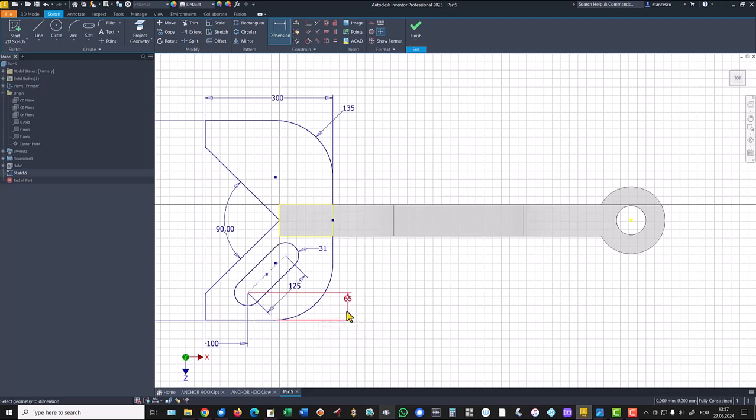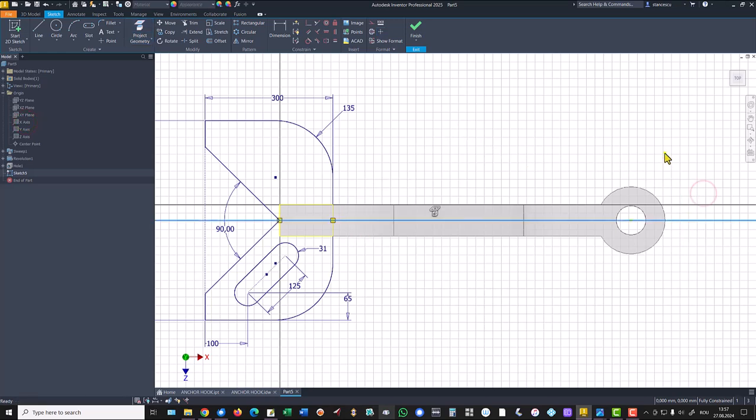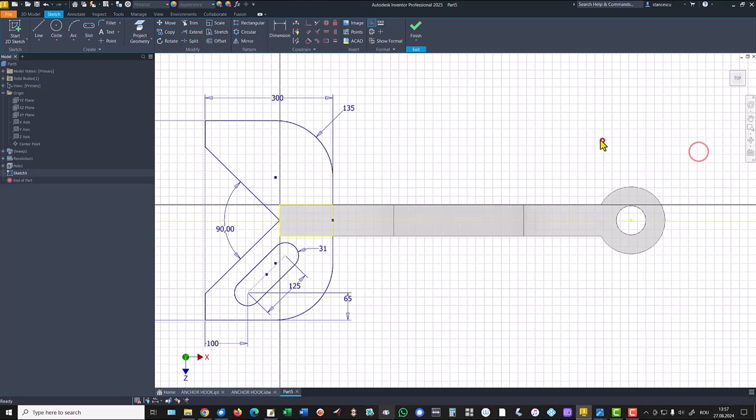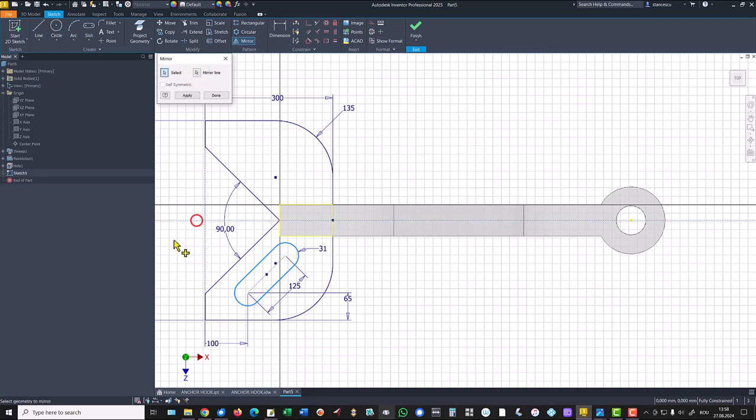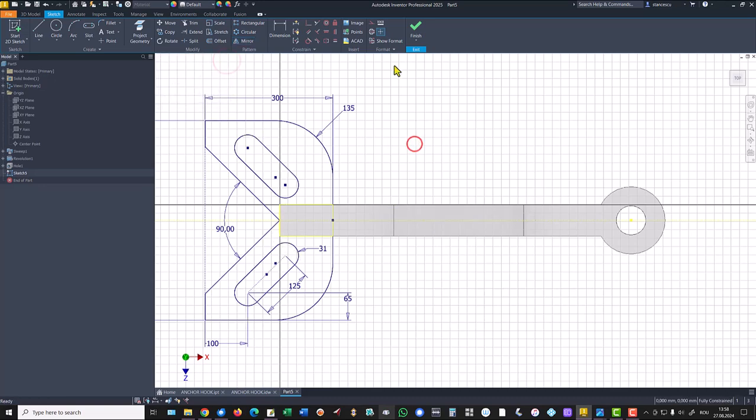Now we have a fully constrained sketch, as you can see here. We project the X-axis, we make it construction line, and we apply mirror to obtain the other slot. Mirror line is X. Apply. Finish sketch.